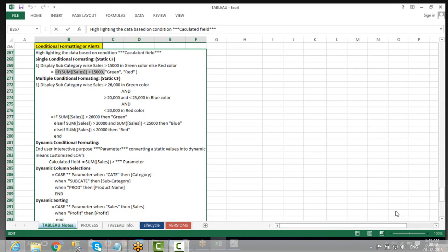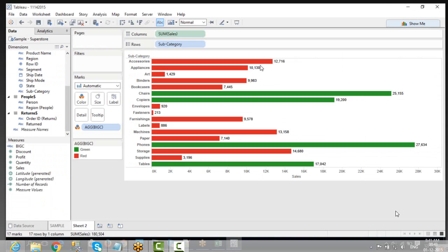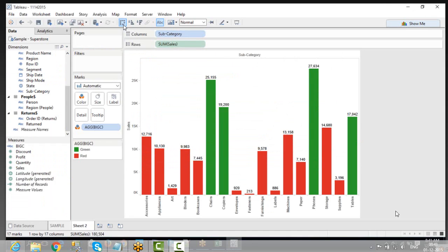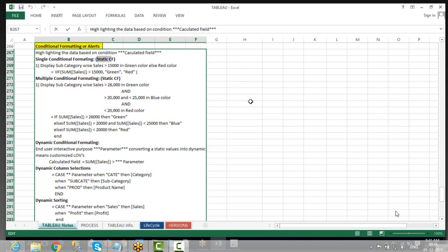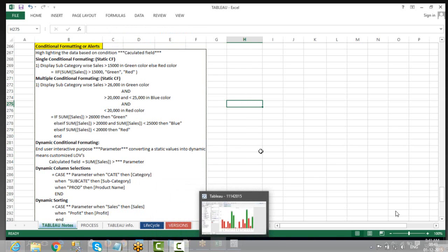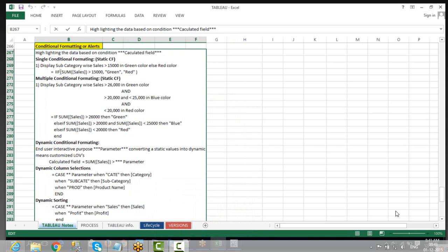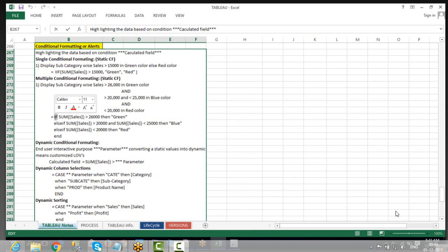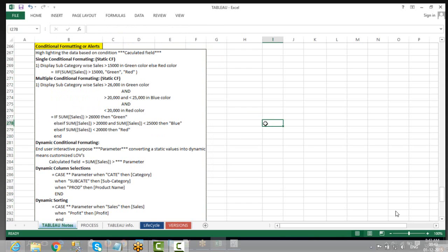Wherever it exceeds 15,000 it should be green; if not, red. This is the way you can define conditional formats. This one is static — it's a constant value you define at the input stage, a static conditional format. Whenever you are dealing with a single value, you use IF. Whenever you deal with multiple values, you use IF/ELSE IF.